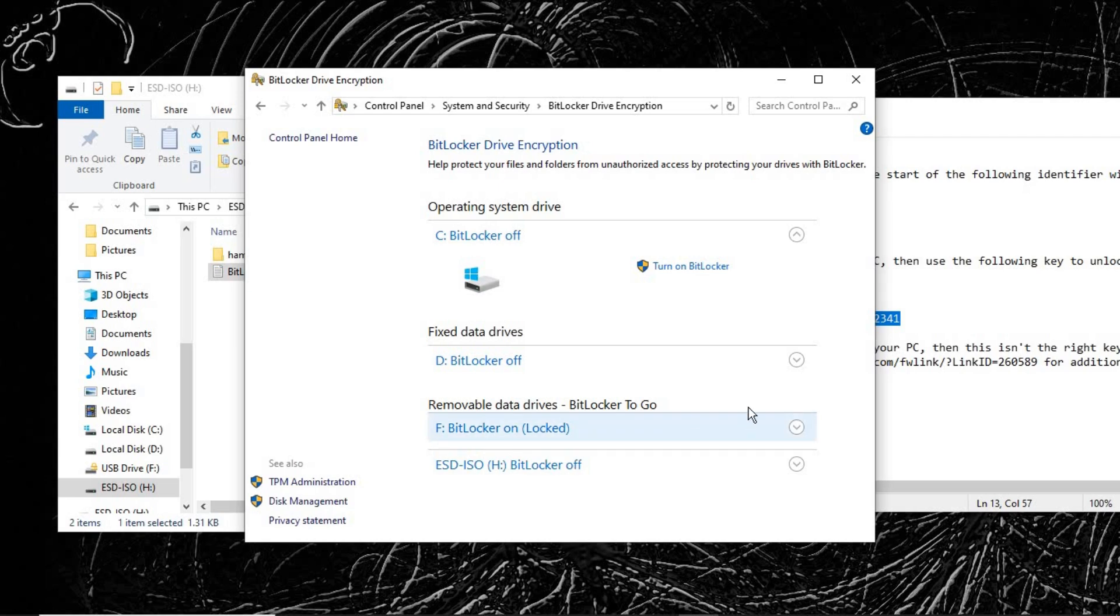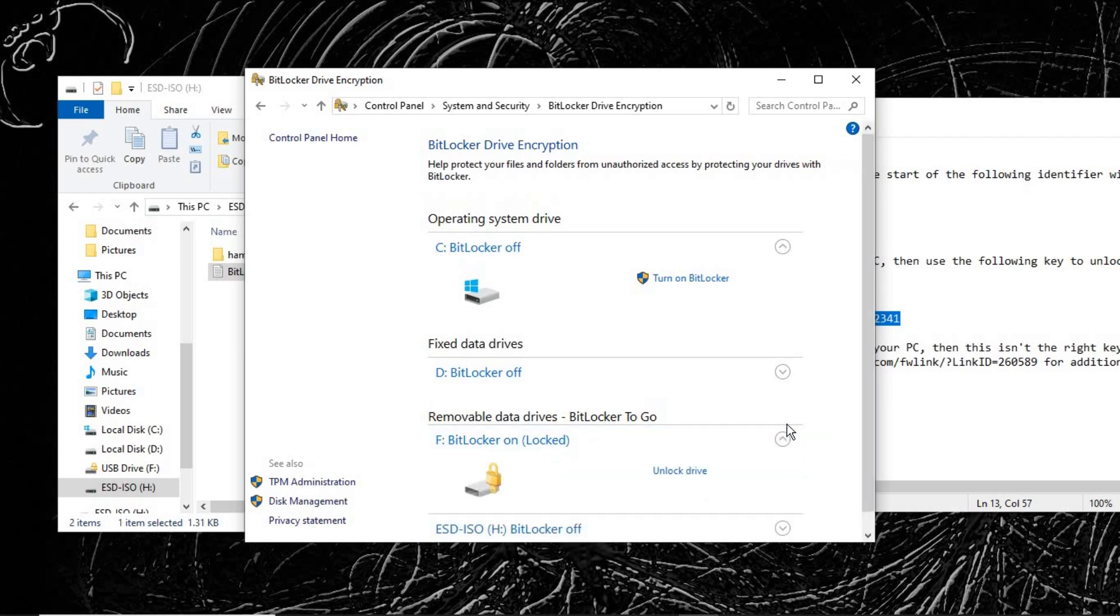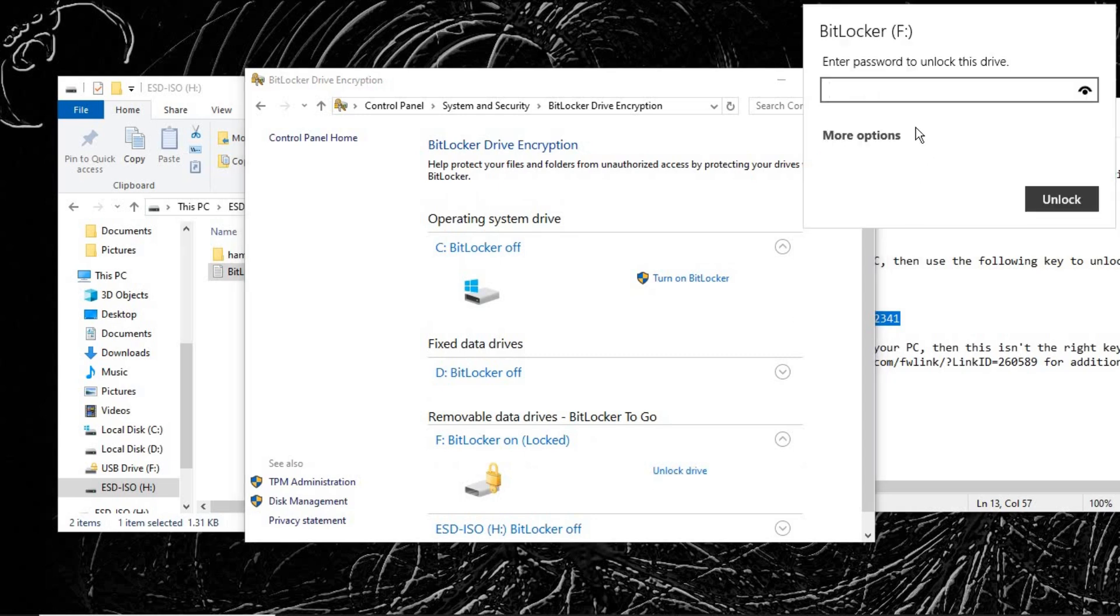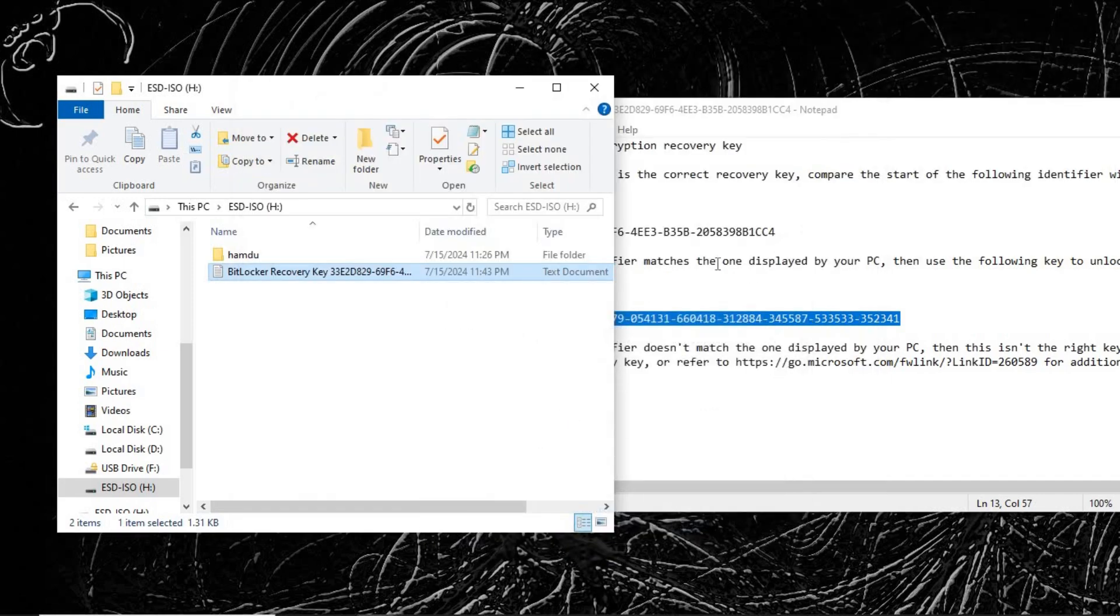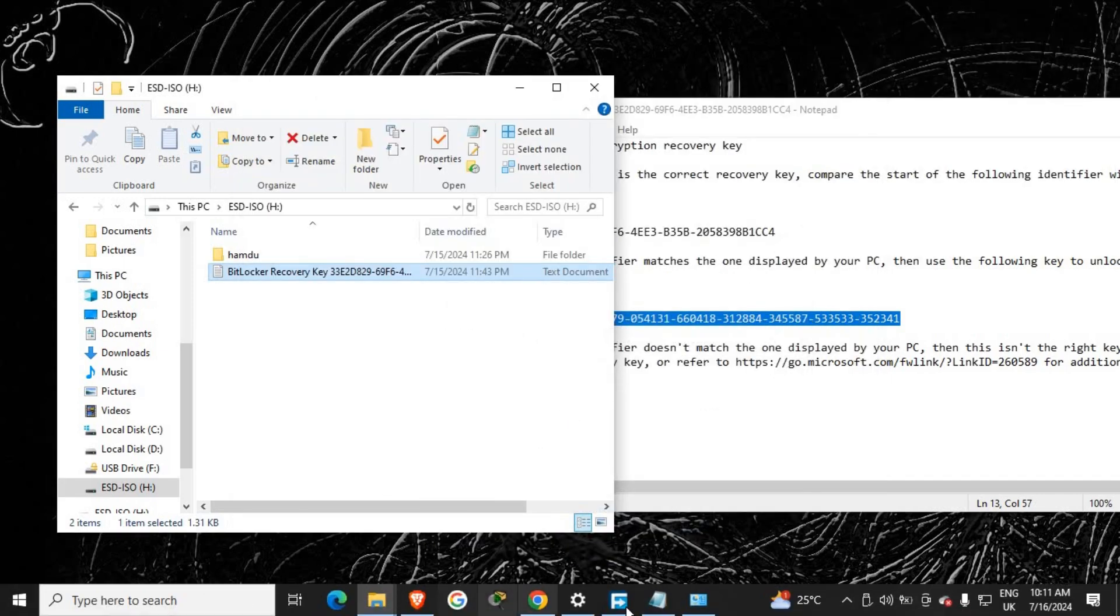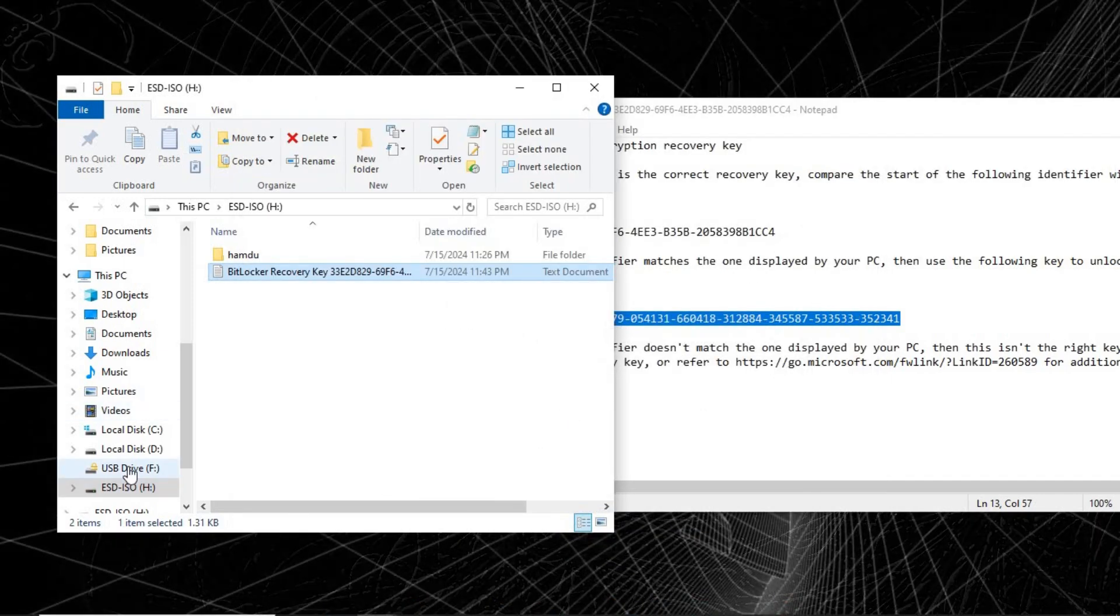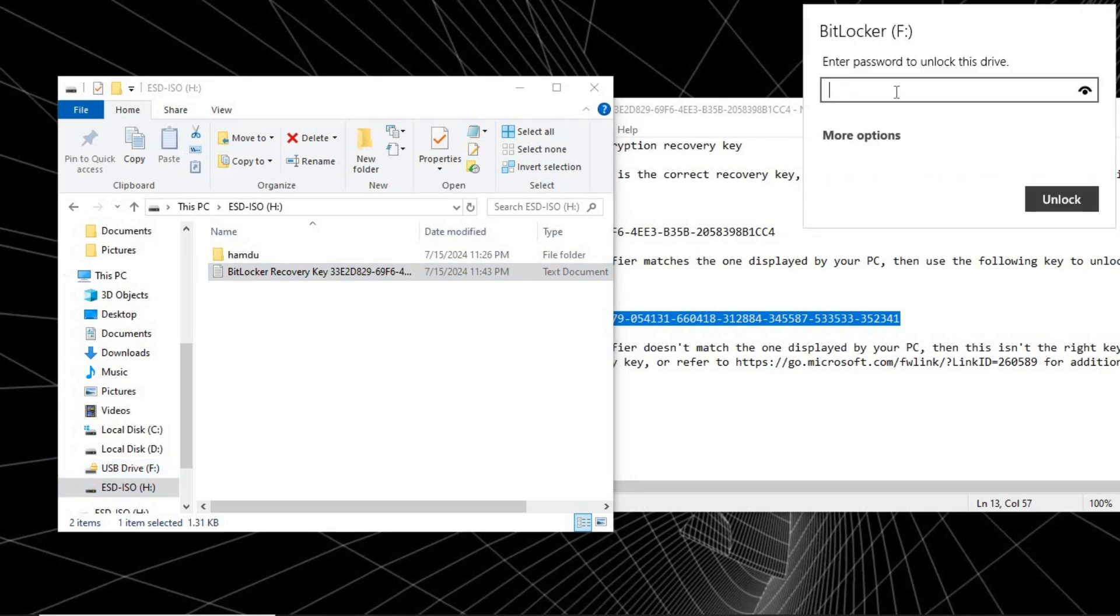It says that it is locked. So if I try to unlock it, it is still requesting for the password. Let's minimize this. Let's try to open that now. This is it here. Once we have forgotten the password, click on More Options and then click on Enter Recovery Key.